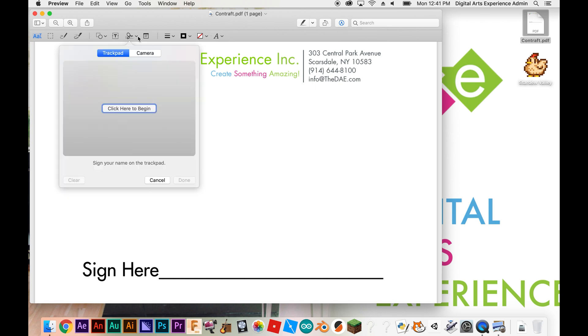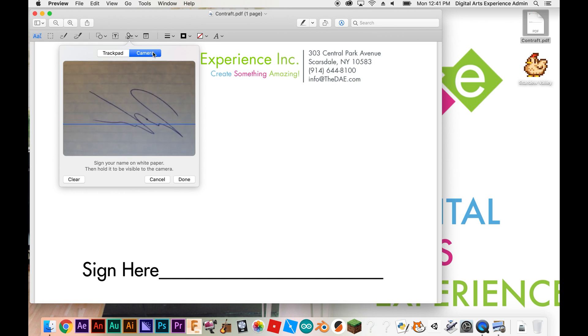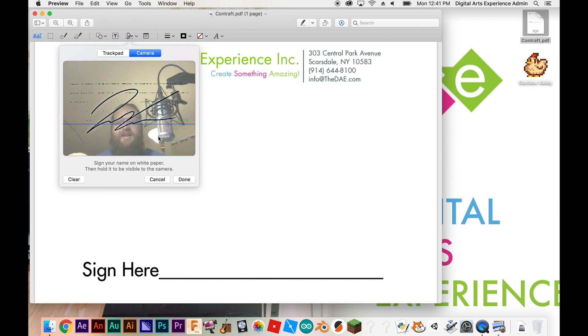Now I have two options. I can sign with my trackpad, which I'm not going to do a very good job of. If you can sign things well with your trackpad, by all means you can use this. But what I'm going to do is I'm going to use my camera to take a picture of my signature. Now I've signed a note card and I'm going to go ahead and hit camera and hold this up to the screen. And it should in a second grab my signature and then I can hit done.